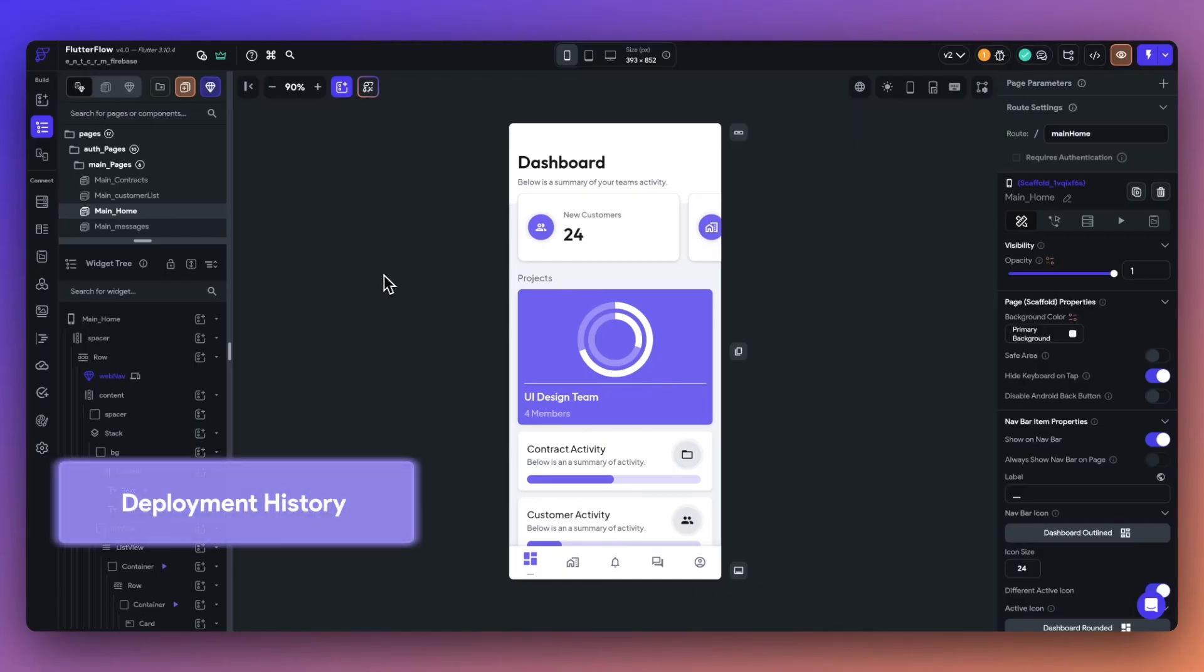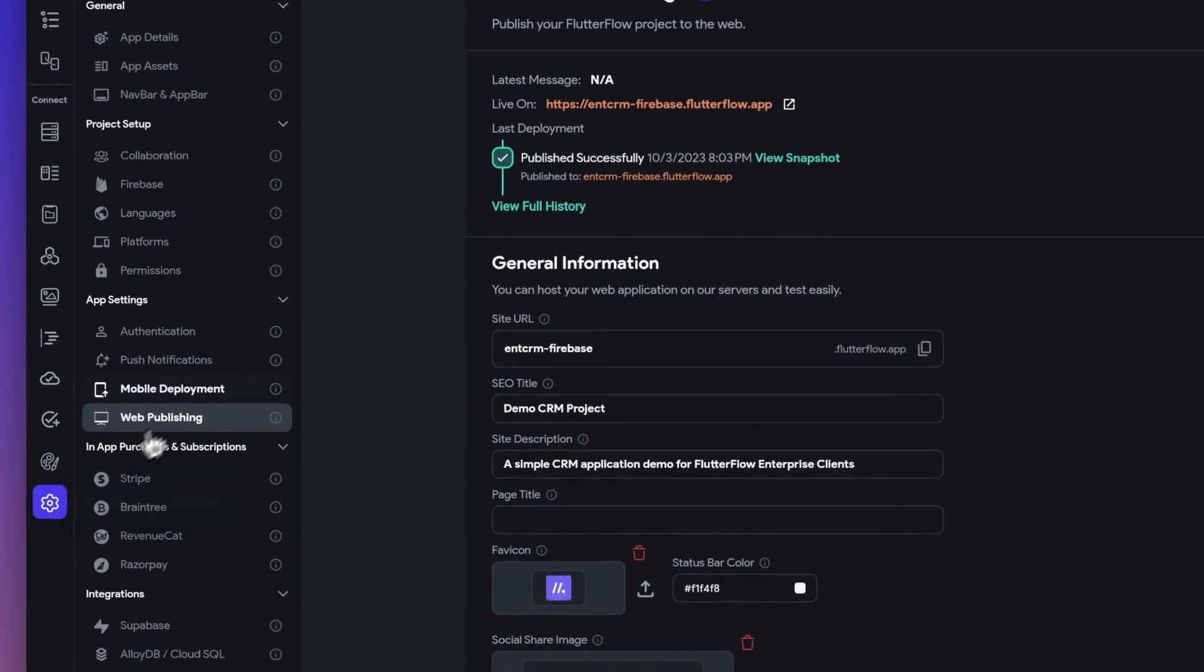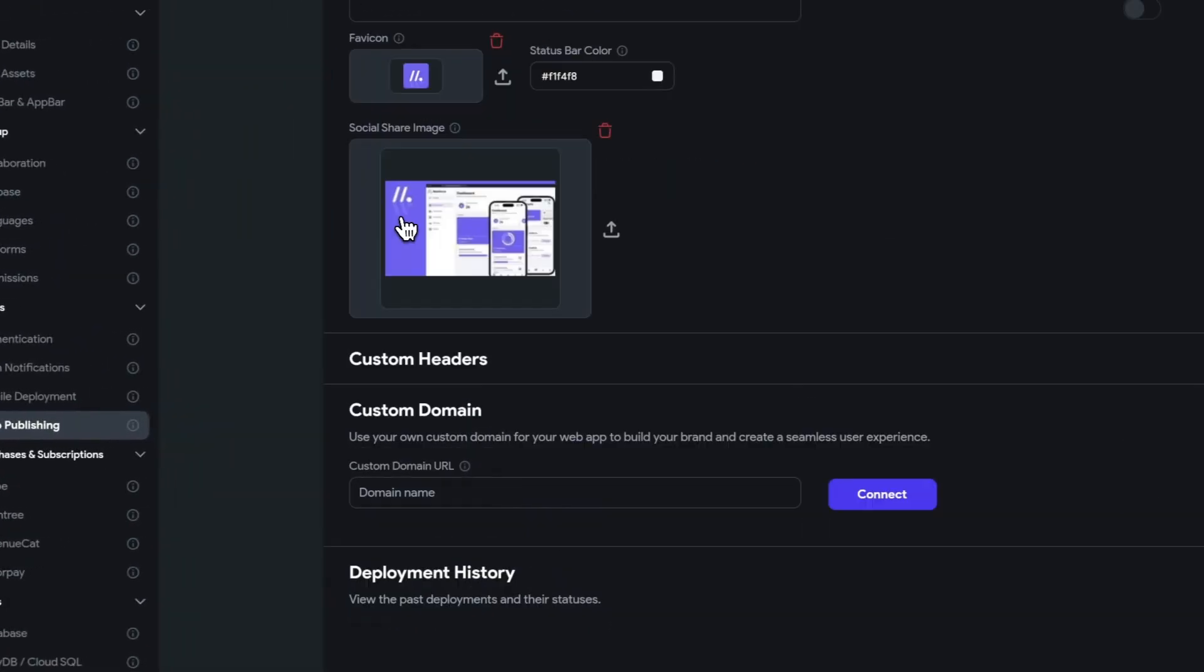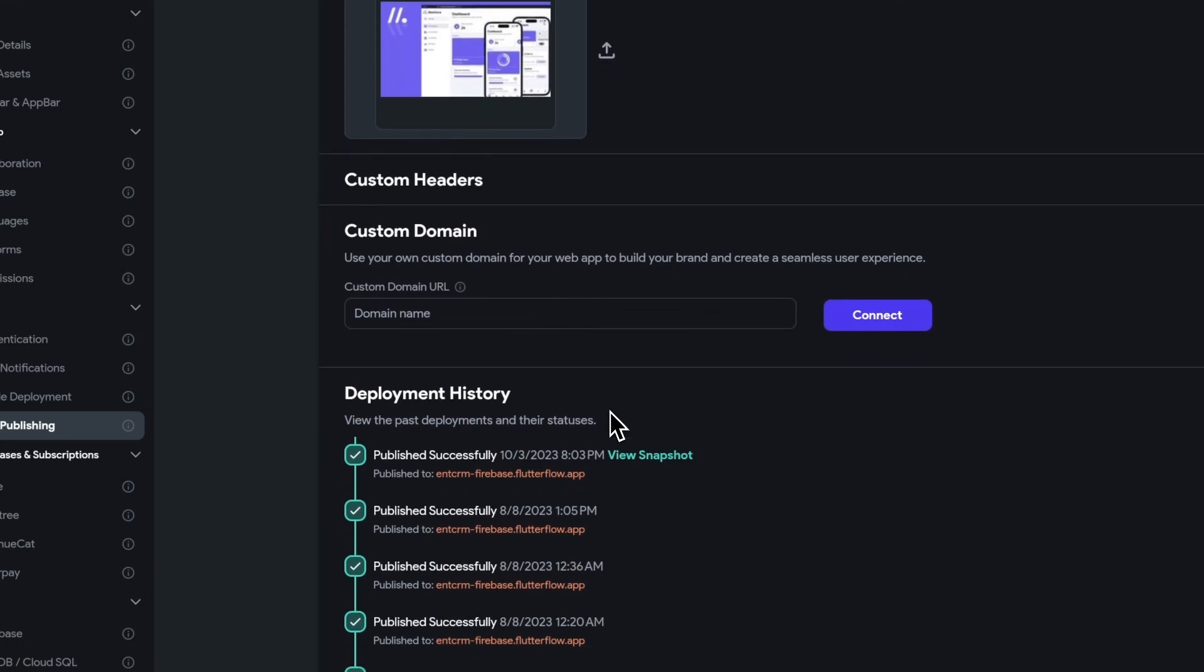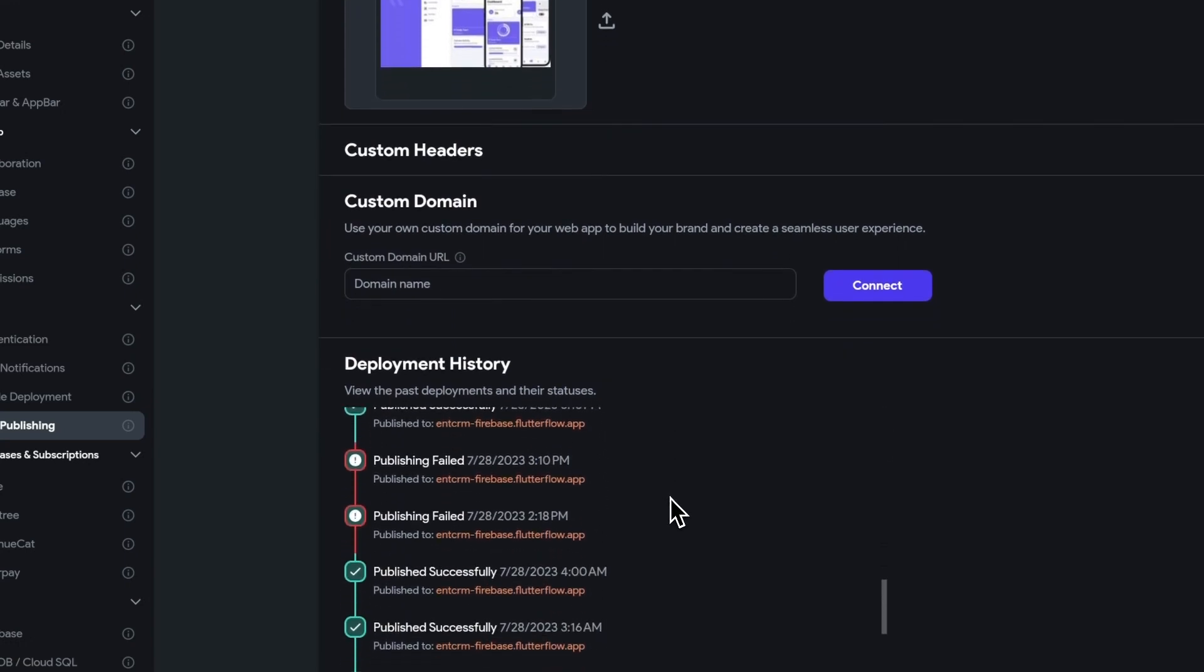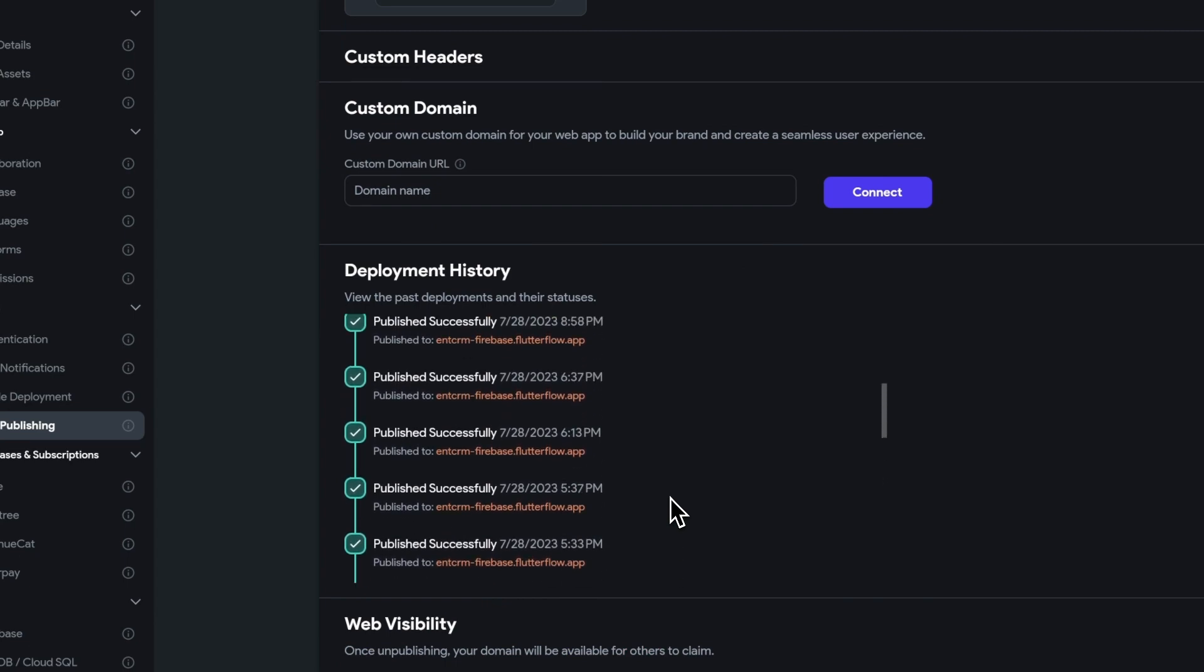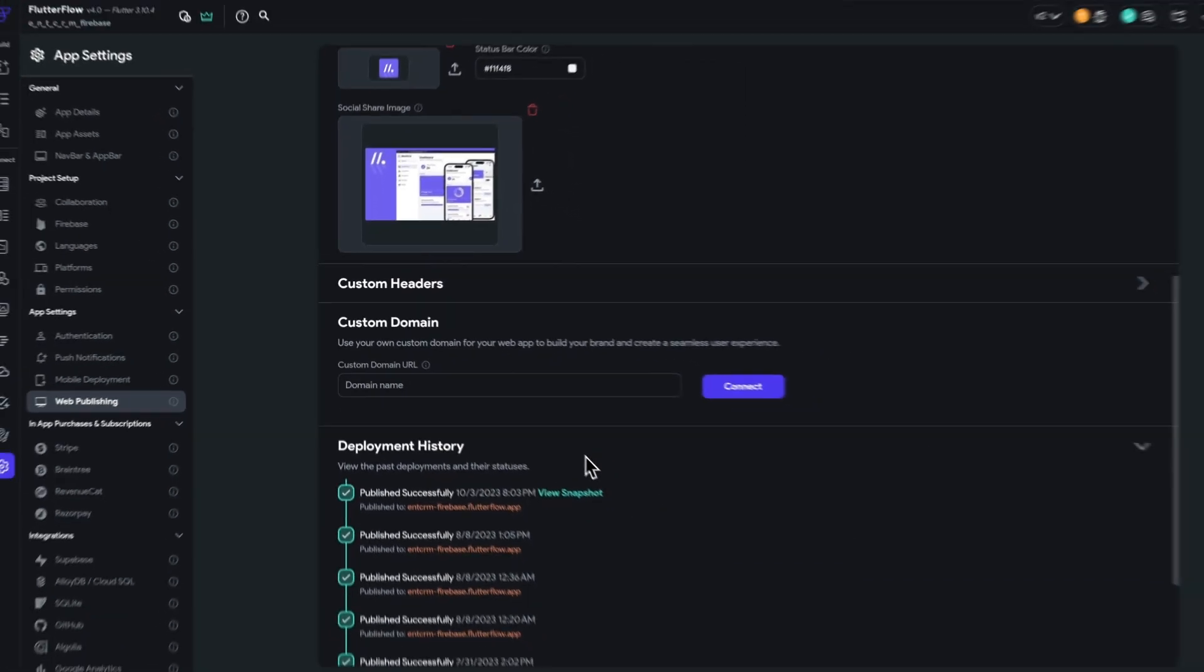Next, we've added a new deployment history to show you the date and time and status of your previous web and mobile deployments. This makes it that much easier to track the status of your deployment and revert back to a previously successful version. You can find these options under settings and web publishing or mobile publishing and deployment history.